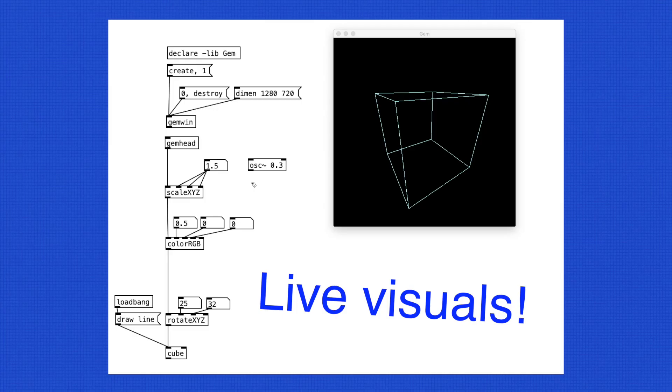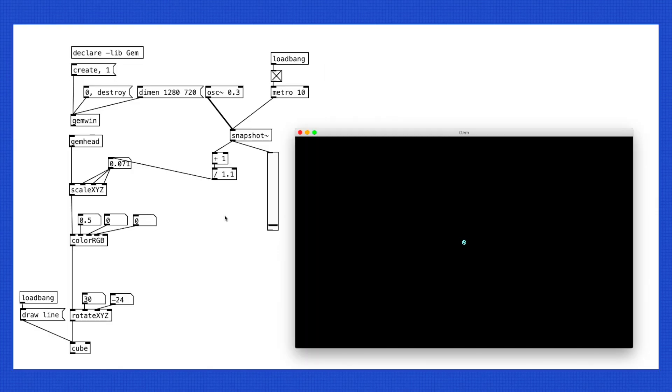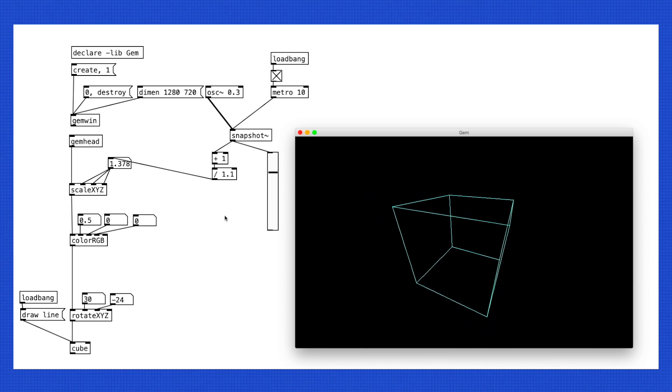This is the case with gem objects as well. So, Snapshot Tilda is necessary when creating live visuals. For example, we can use LFOs to control the shape of a cube.